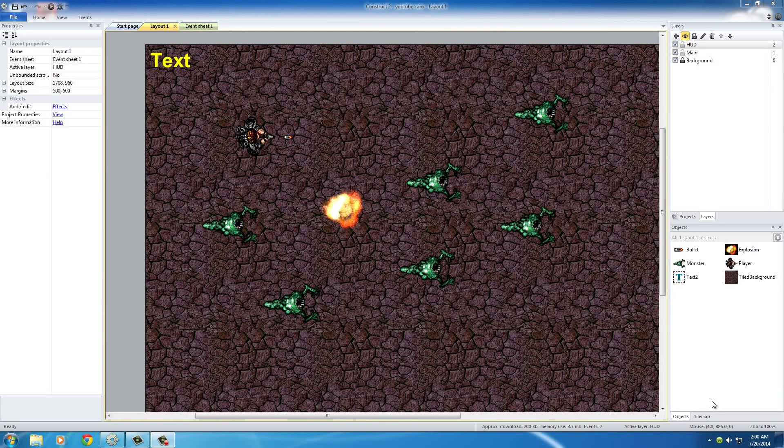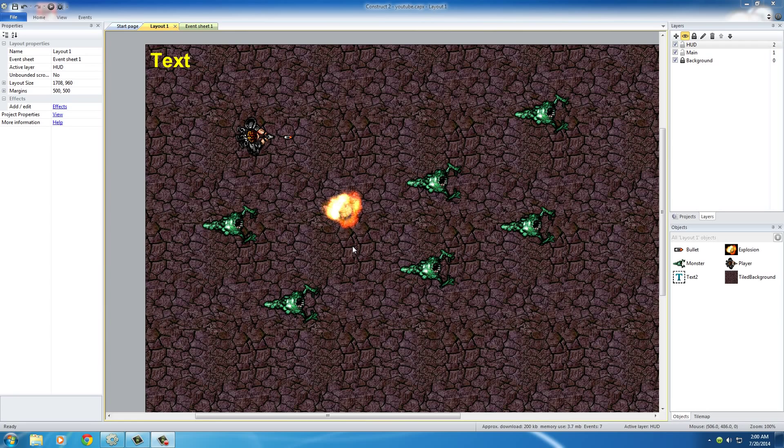Alright guys, welcome back to your last video in this beginner game development tutorial with Construct 2. I don't know what I'm going to call the tutorial series yet, but in this last video I just want to add a couple last things.